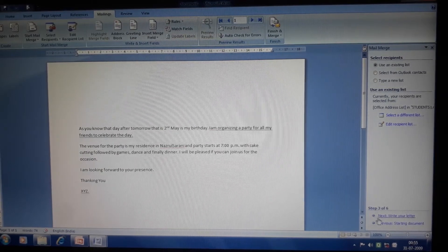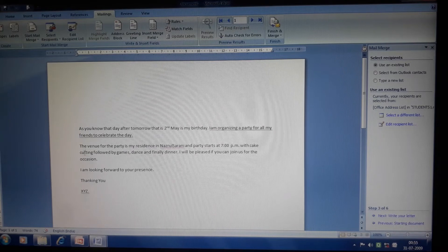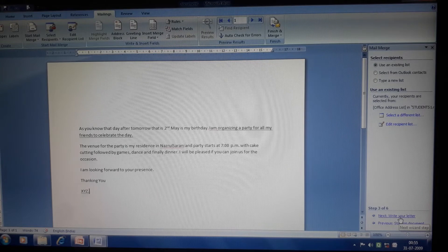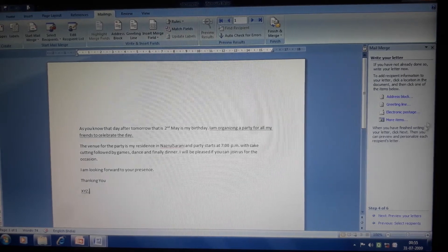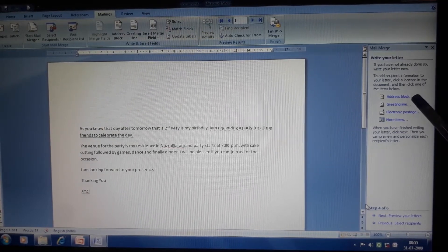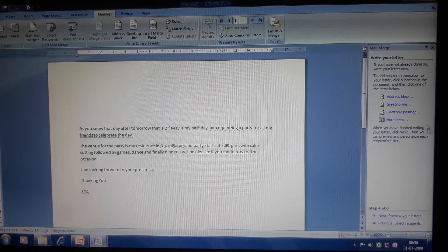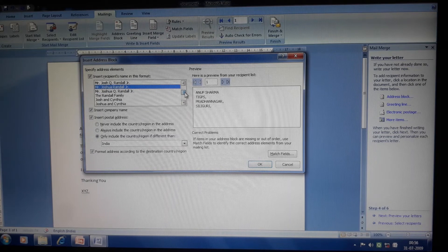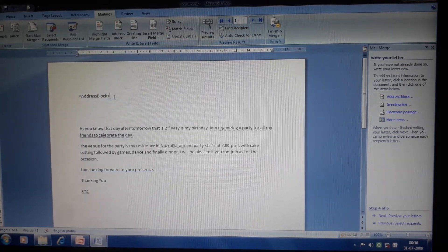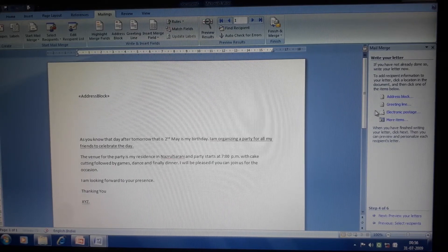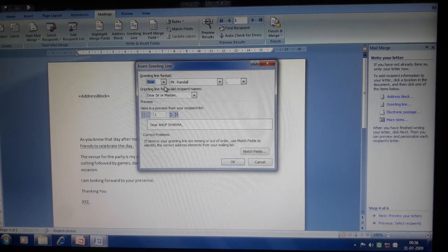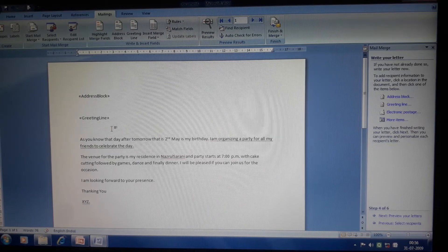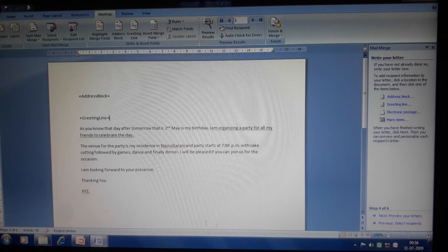Now we are in step four — Write Your Letter. Since I have already written my letter, I will simply click Next. Here you will see two options: Address Block and Greeting Line. Click on Address Block — a dialog will open where you can choose any of the formats you want, then click OK. It will not show the actual address but will display it as a placeholder called Address Block. Next, click on Greeting Line — you can start with 'Dear' or any greeting you prefer, then click OK. So these are the two things I have used: Address Block and Greeting Line.